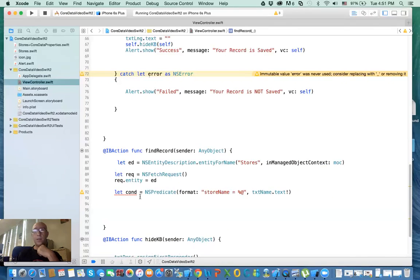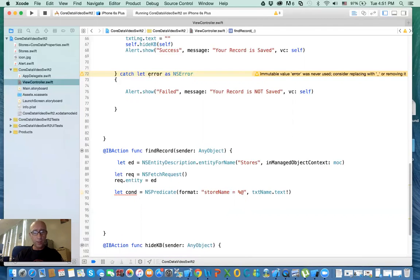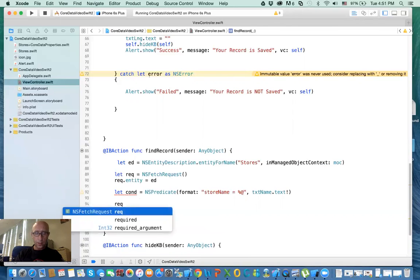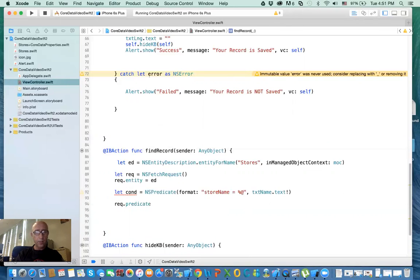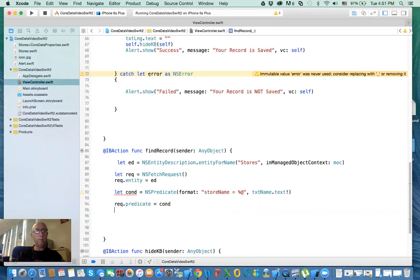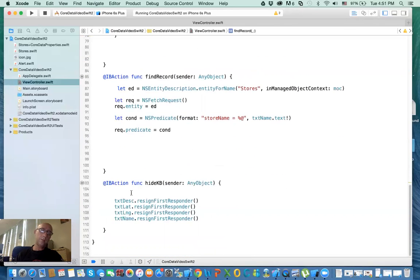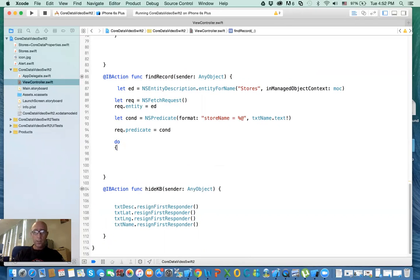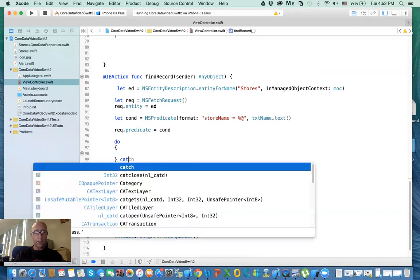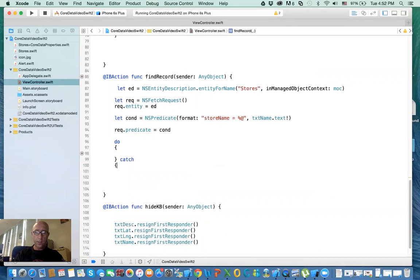Now you say request.predicate — this is your where condition — equal to the one you just created, which is condition. Now you execute your results. Because there's a potential of not having any record, you need to do the same thing: do, try, catch, just like we did earlier.